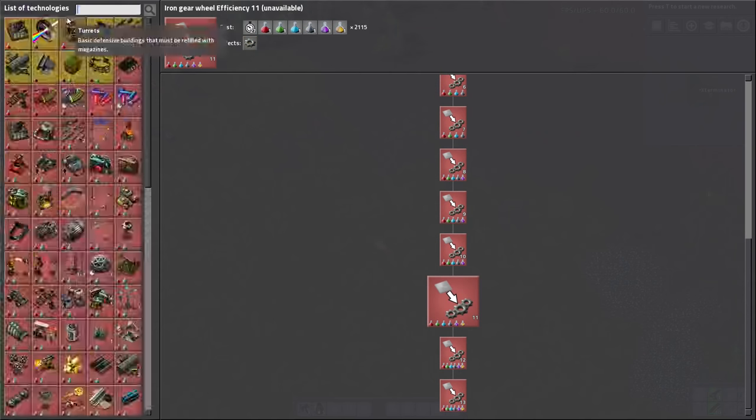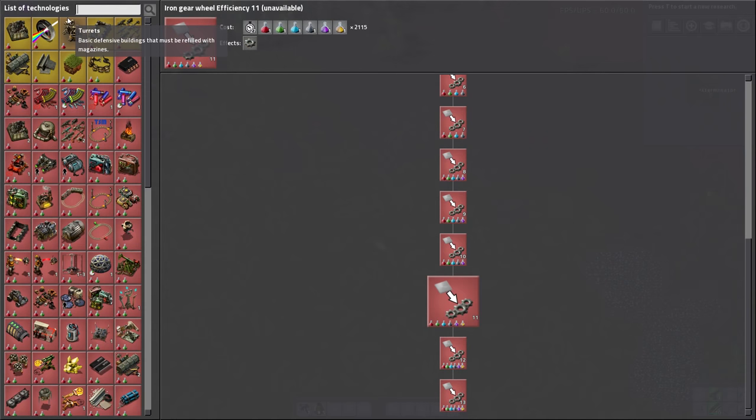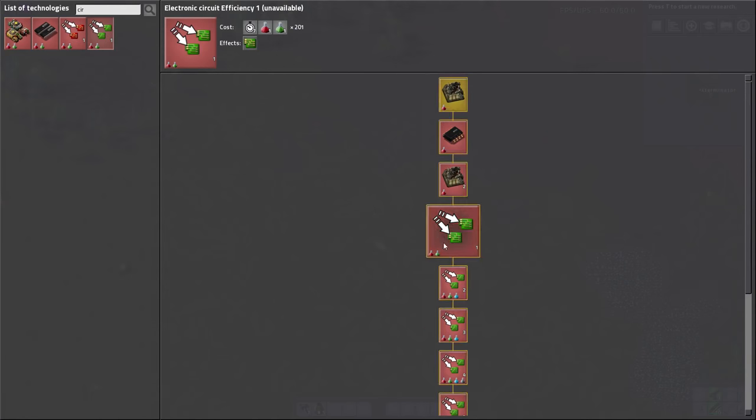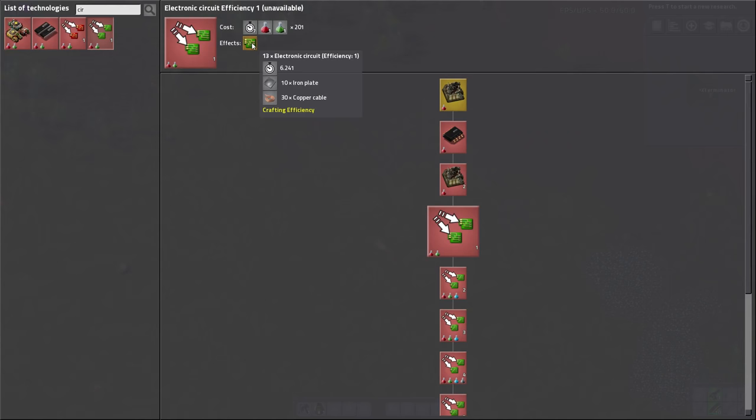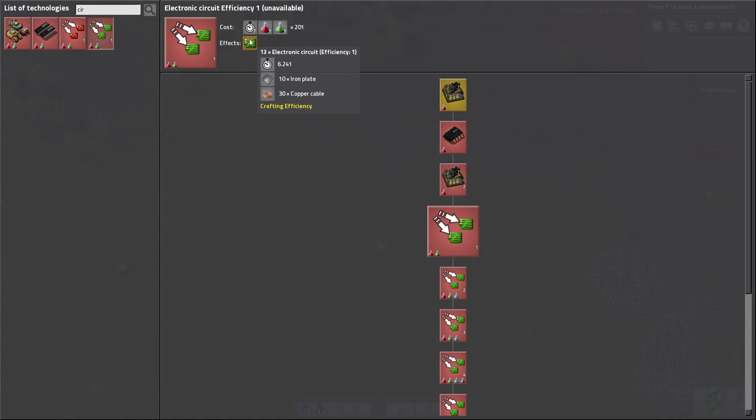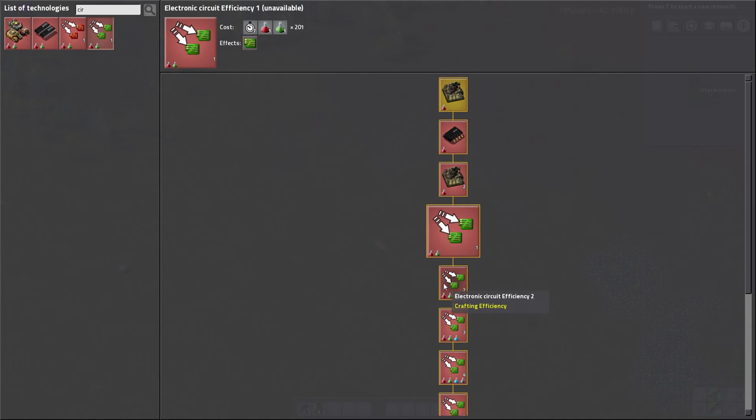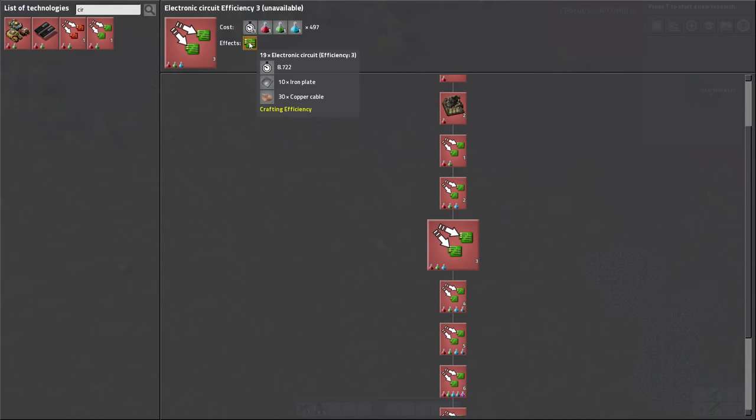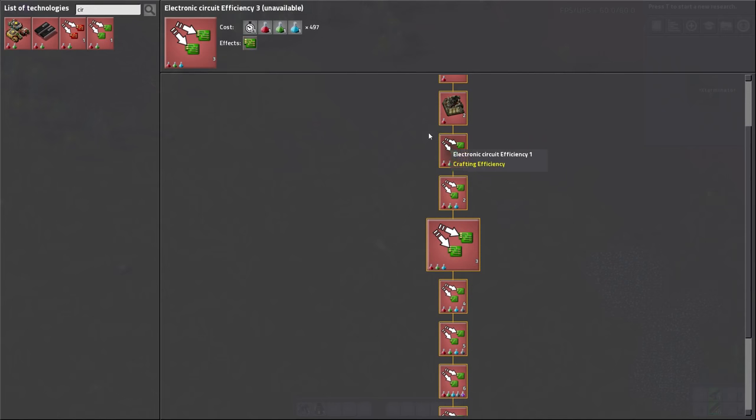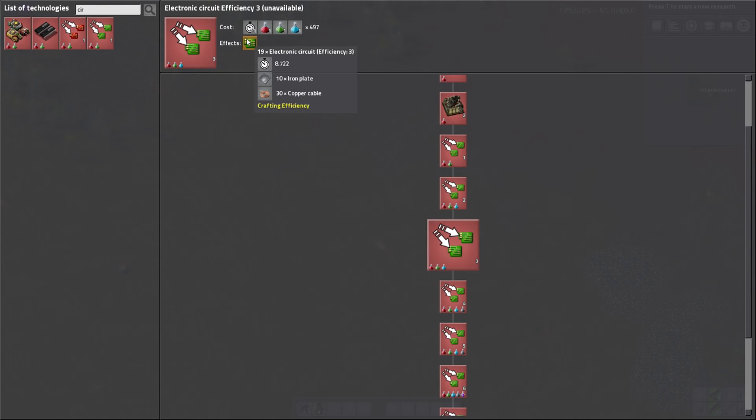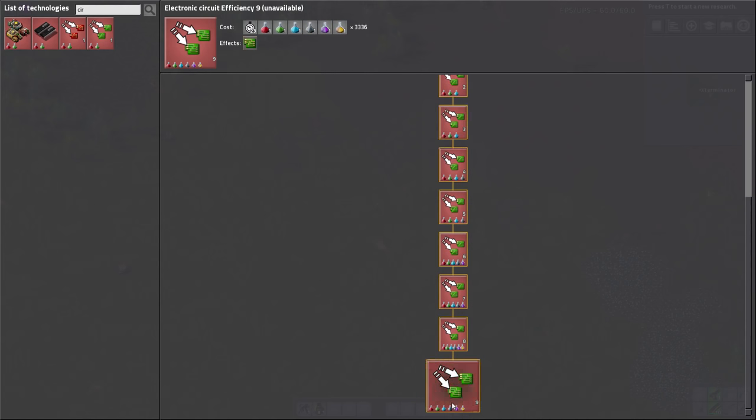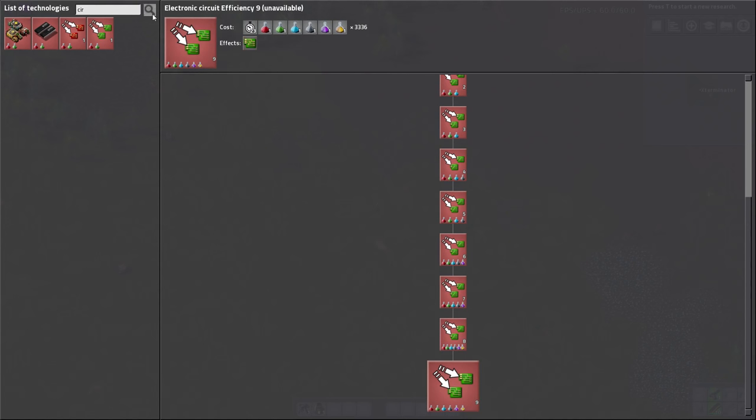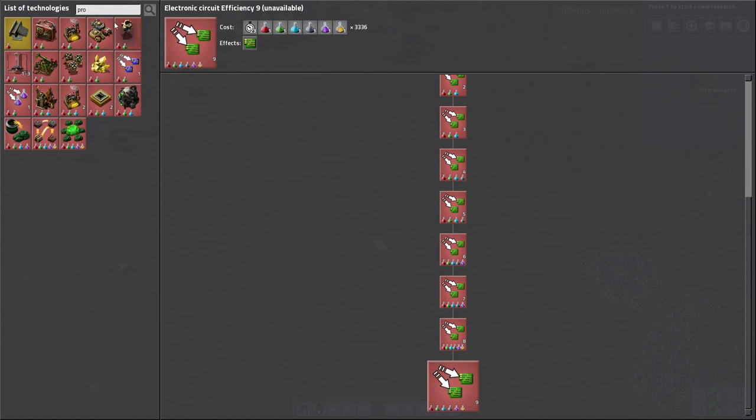For copper, same thing. There's for circuits, red, green circuits. So like this one gives you 13 circuits for 10 iron and 30 cable, opposed to the vanilla one. And then like this one is a little bit different because this gives you eight circuits for five iron and 15 cable. And you can just keep going down and they keep changing. So like this one again is kind of equivalent to that but takes a little longer but gives you more circuits. Like the last one would give you 37 circuits for 10 iron and 30 cable, but it obviously takes a bit longer. So you can map that out and see. There's one for processing units.